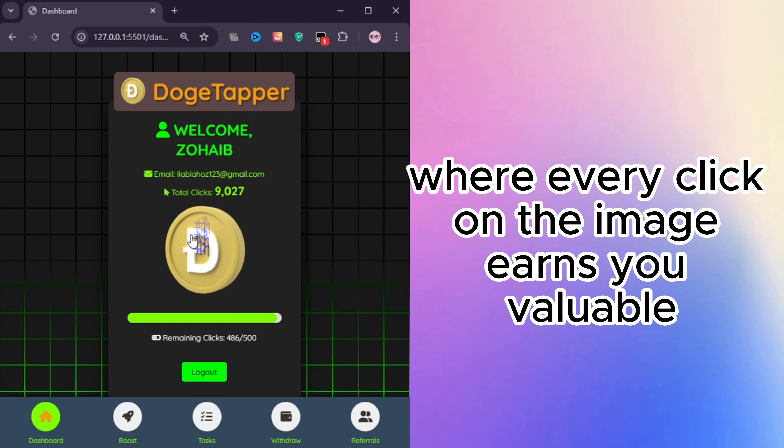Boost Page: Want to earn even more? Head over to the Boost Page. Here, you can increase your earnings by spending the clicks you've accumulated. The more you boost, the more you earn.